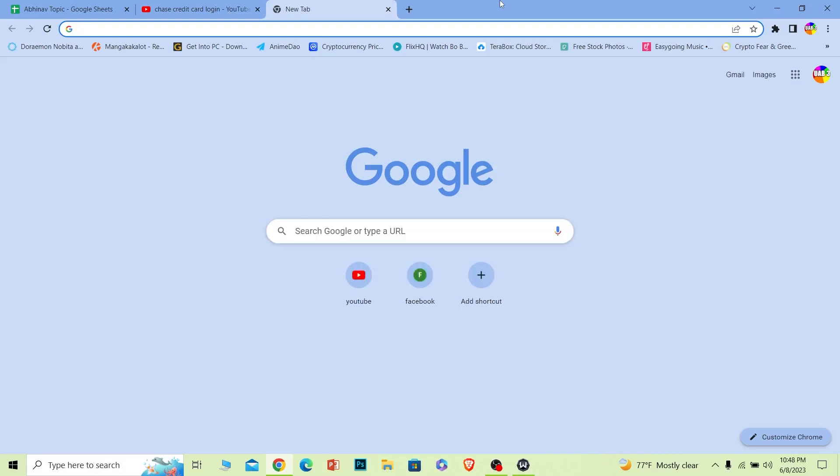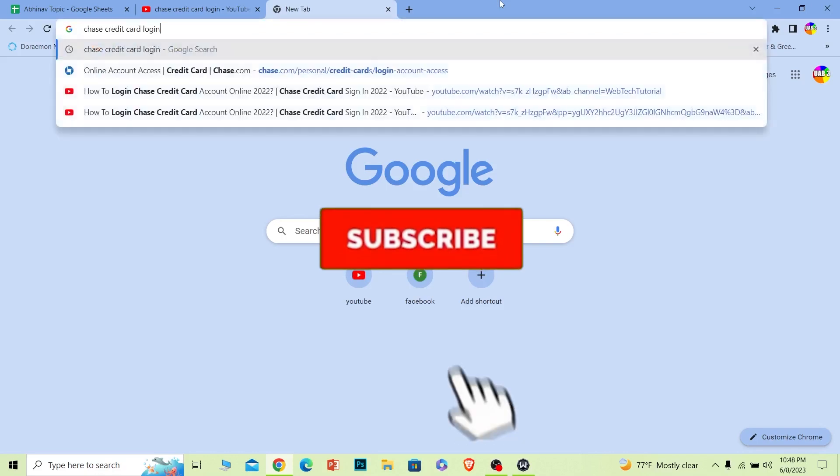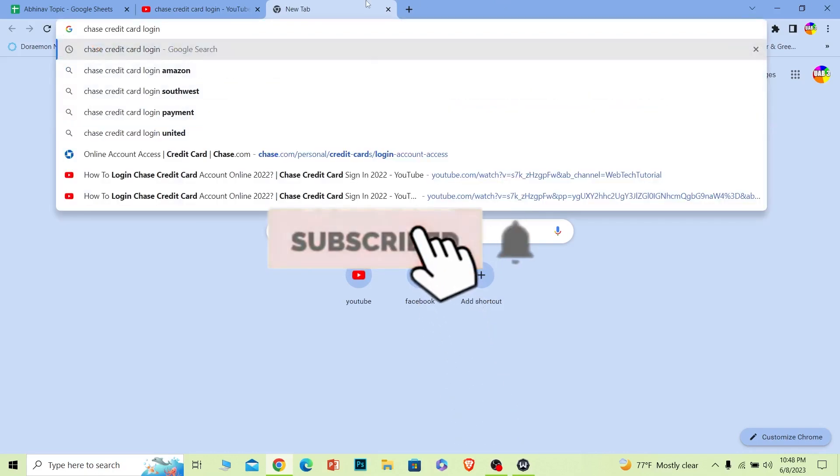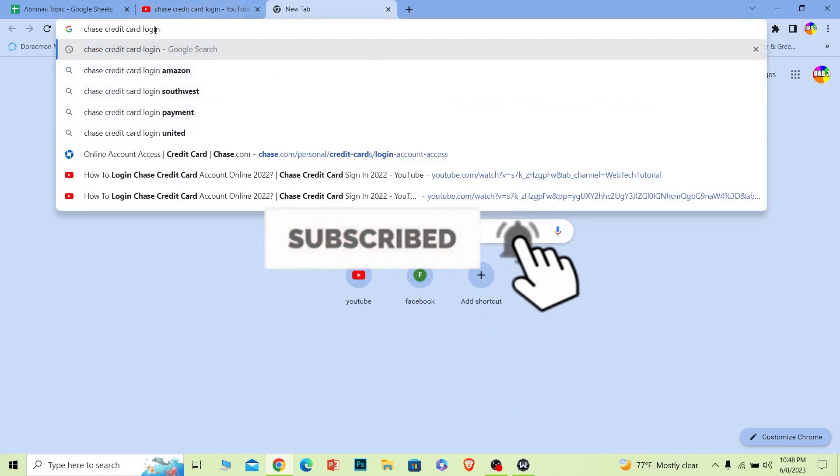Before I show you the steps, if you guys are new to our channel One Step, hit that subscribe button. Let's move on. First step is you want to search for Chase credit card login just like this.